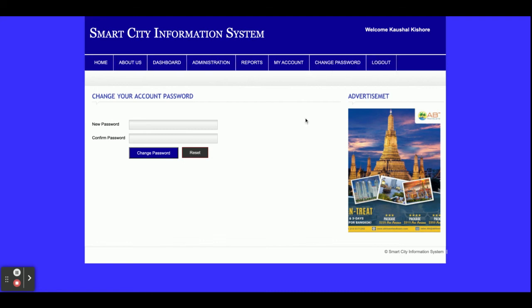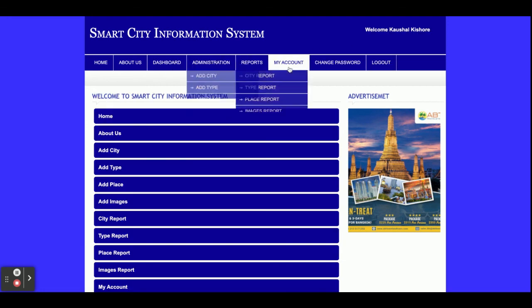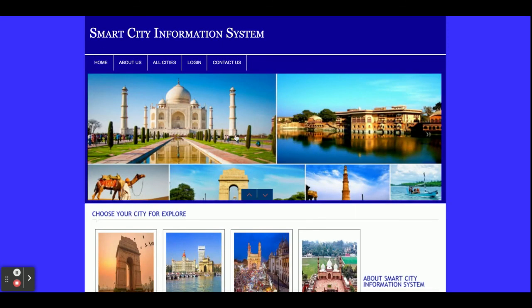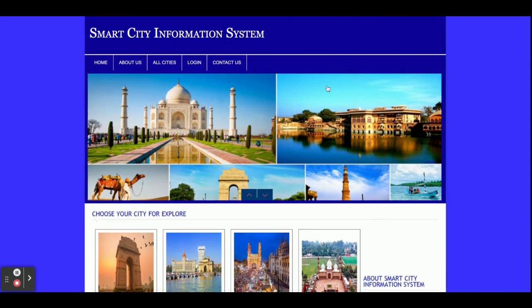Once you log out, the administration menus will not be displayed because this is totally session-driven and renders according to the session. If you log in again, you will get the administrative menus. These are all the functionalities developed inside this Smart City Information System — a mini project developed in PHP and MySQL. If you need more functionality, put it in the comments and I will incorporate the changes. Don't forget to subscribe to our channel for the latest project videos. Thanks for watching!